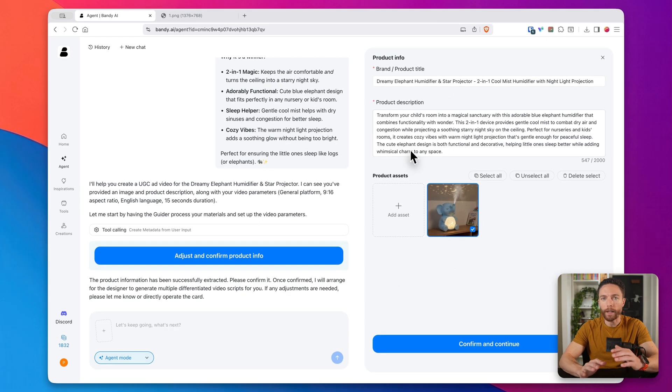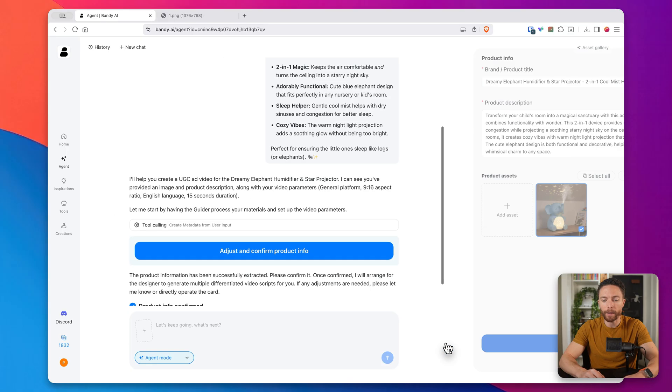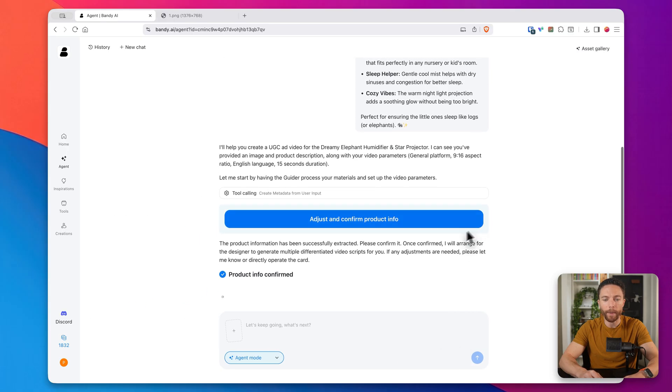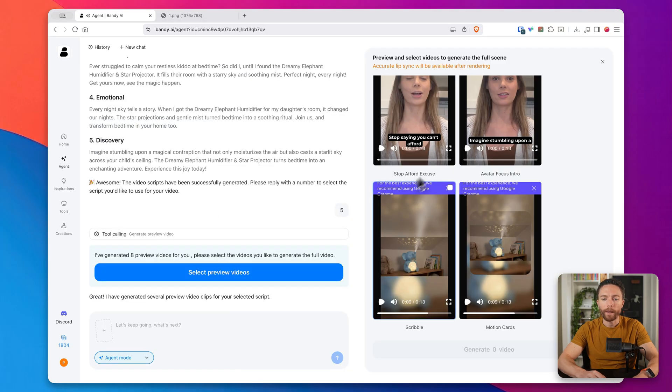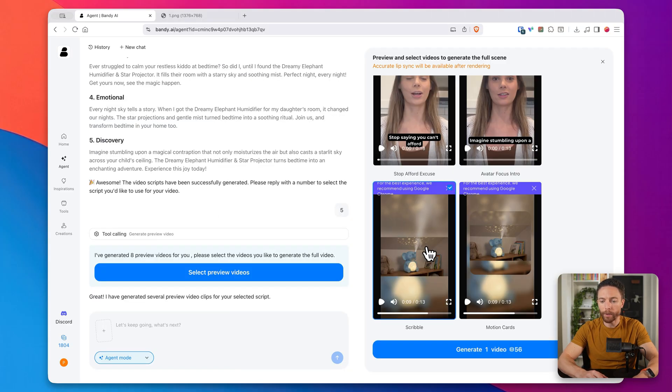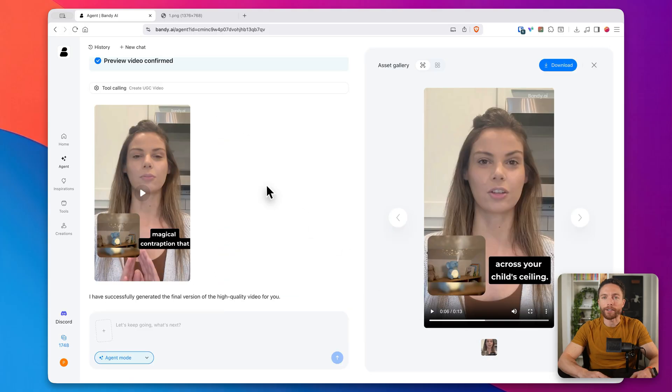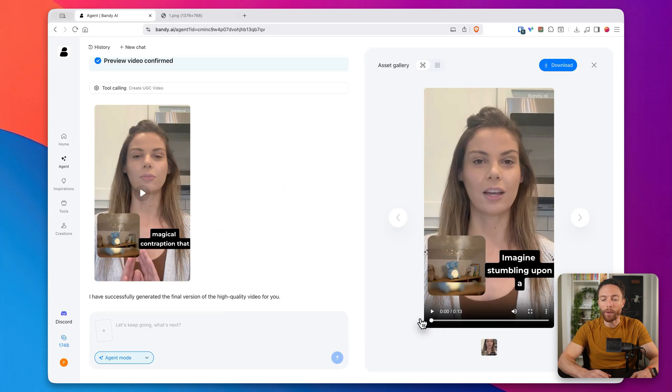Now this will go through the exact same steps as before. So I'm just confirming the product information right here. Then I will select the script that I like. Then I'll select the video that I like, the preview and click on generate. All right. So the video is now complete. Let's go ahead and watch it.